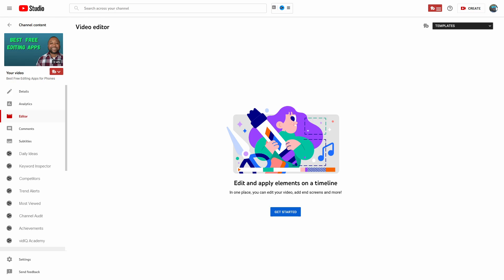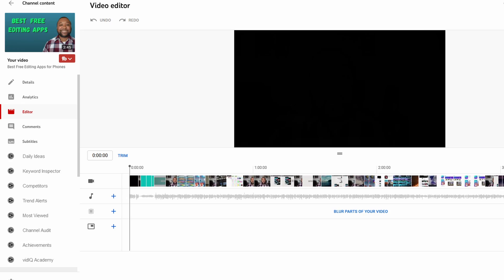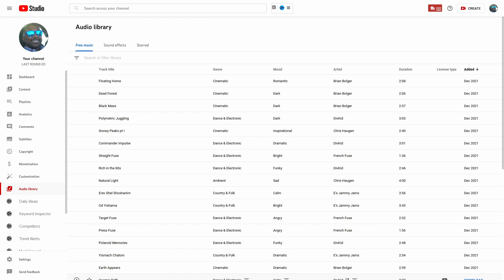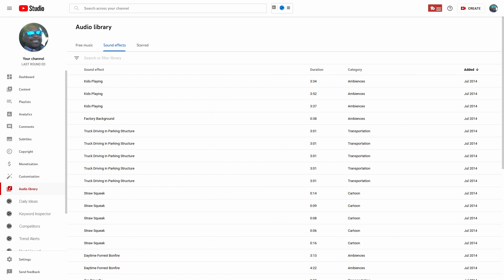For watching this video to the end, I'm going to give you one free bonus editing program — it's the YouTube Studio program. You can make basic edits, trimming your video, and blurring parts of your video.